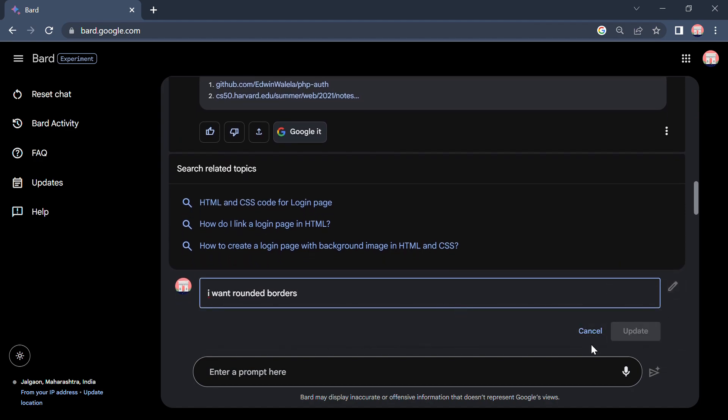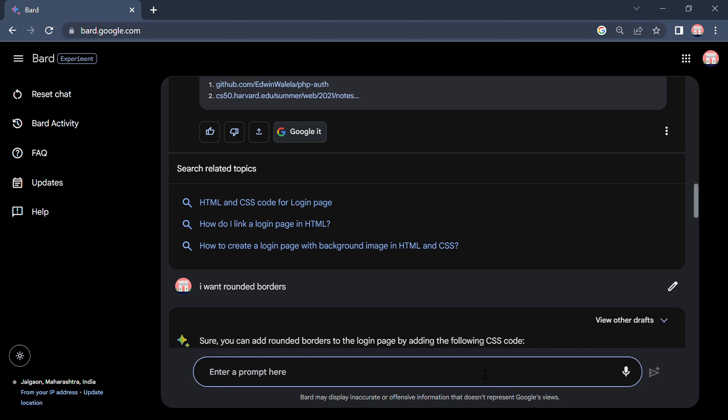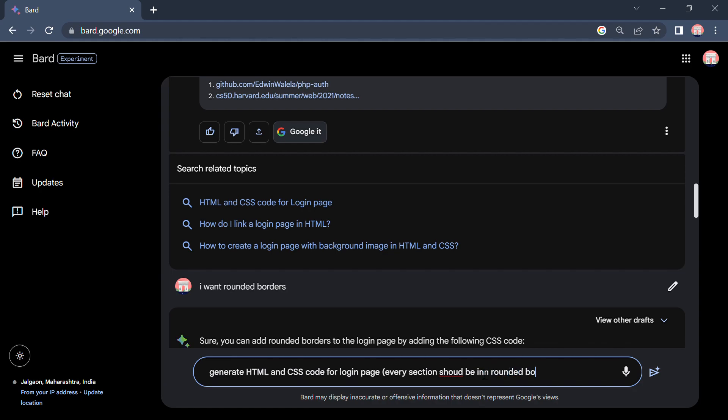I will say to generate HTML and CSS code for login page. Every section should be in rounded corners, rounded borders of 15 pixel. Suppose I give him 20 pixel, okay.